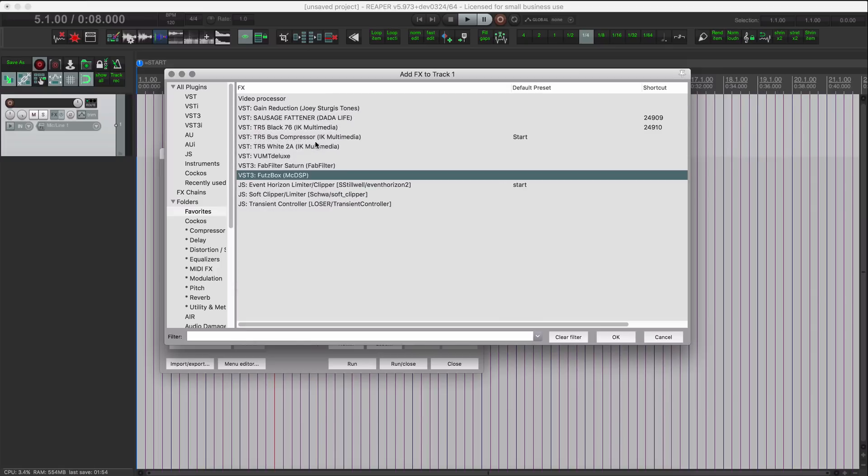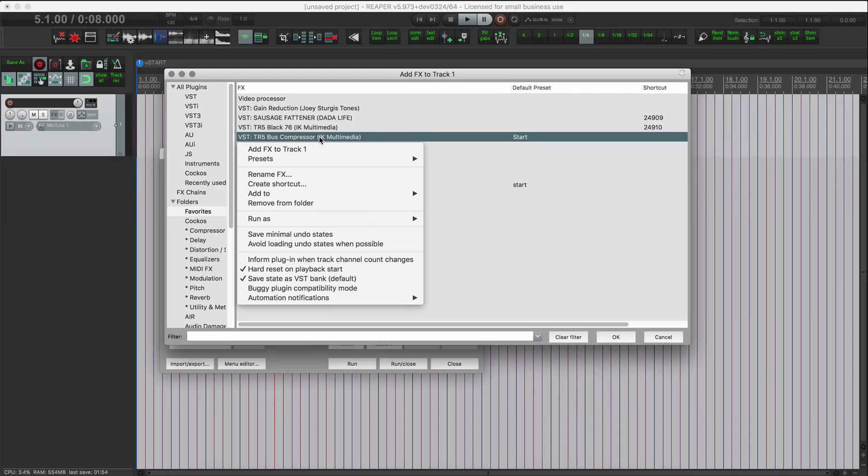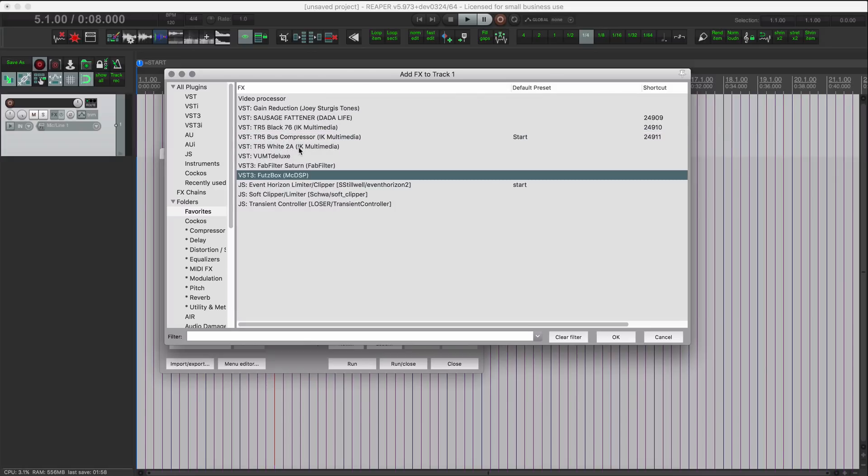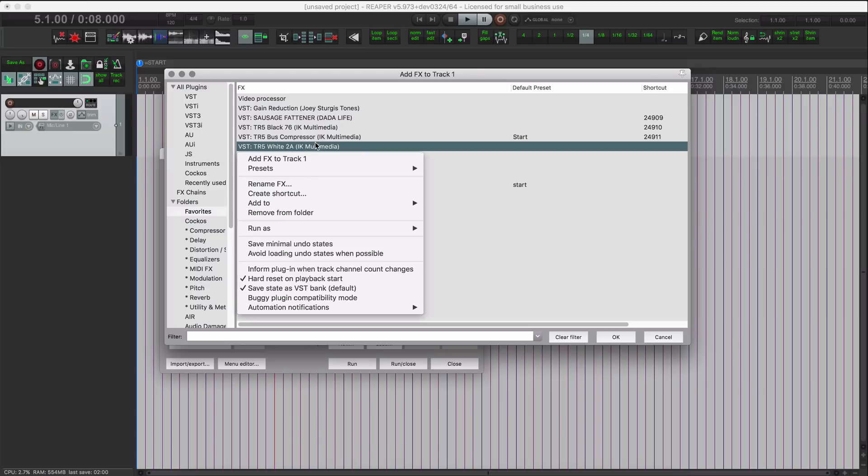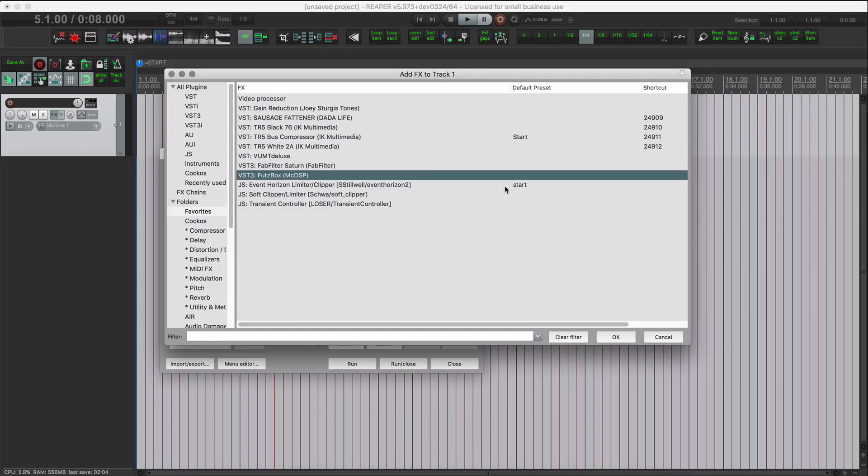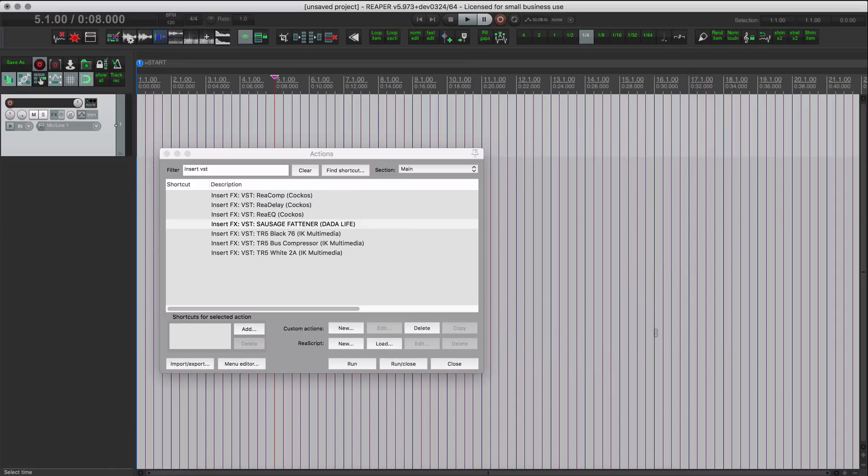Bus compressor, create shortcut and cancel. And the White 2A, create shortcut and cancel. Okay, so I've got these actions here.